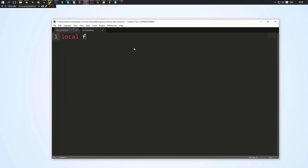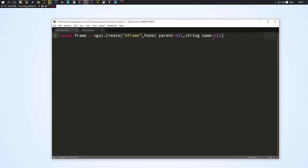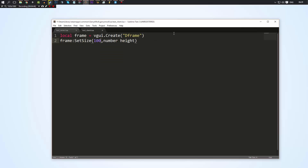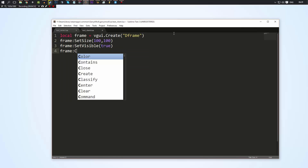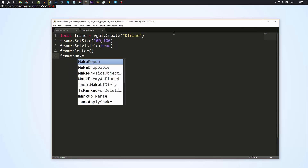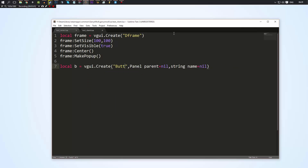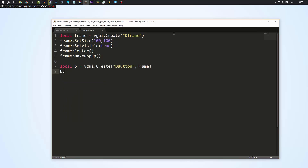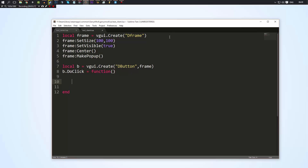Let's go ahead and make local frame, and we'll set that equal to vgui.Create DFrame. Let's go frame and we'll set its size — we'll just do 100 by 100, it's really not that important right now. Then we'll set visible to true, then we'll do frame:Center to put it in the center of the screen, and frame:MakePopup. Now we're just going to make a quick button here, and we're going to parent that button to the frame. We're going to say b.DoClick is equal to a function. So this is our client side script.